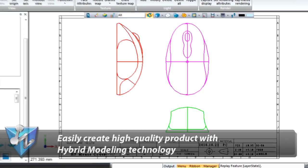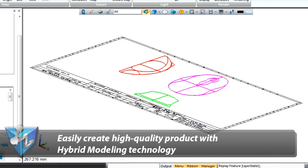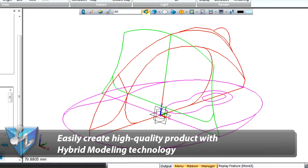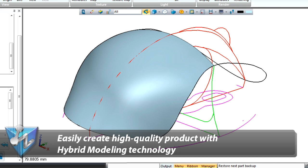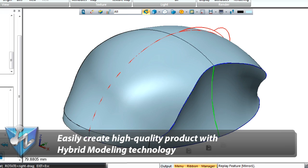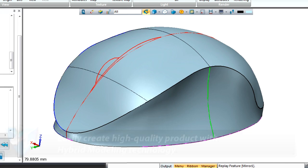It is much easier to create high-quality products with hybrid modeling technology. Surfaces are created with simple sweep and loft commands, and then combined to form a nice shape.